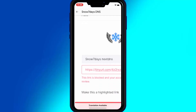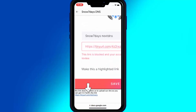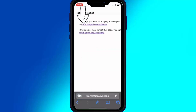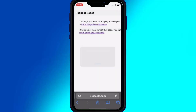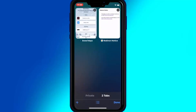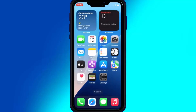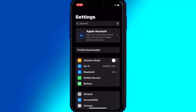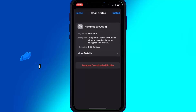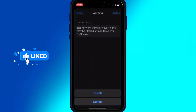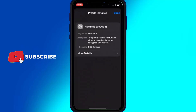Now on the new page, scroll down and hit on the next link. Now hit on the new page link and then hit allow to download the DNS profile. Now open Settings and then hit on the downloaded profile, then hit Install and Install again to install the DNS profile in your iOS device.